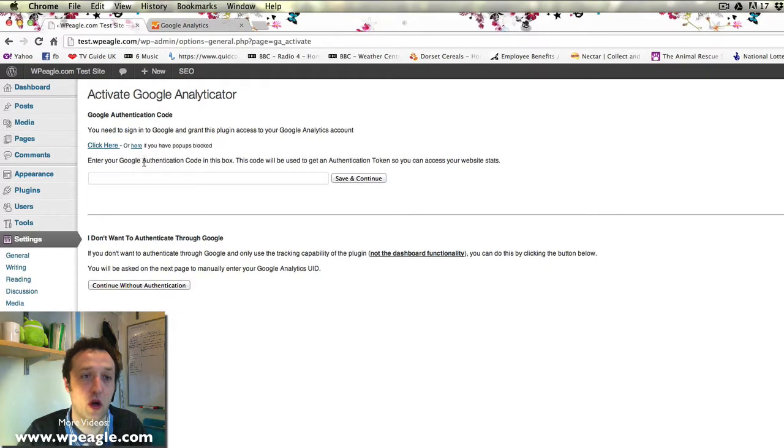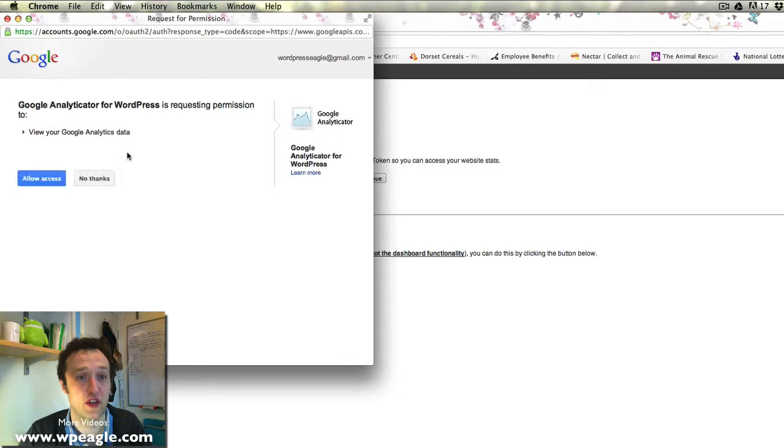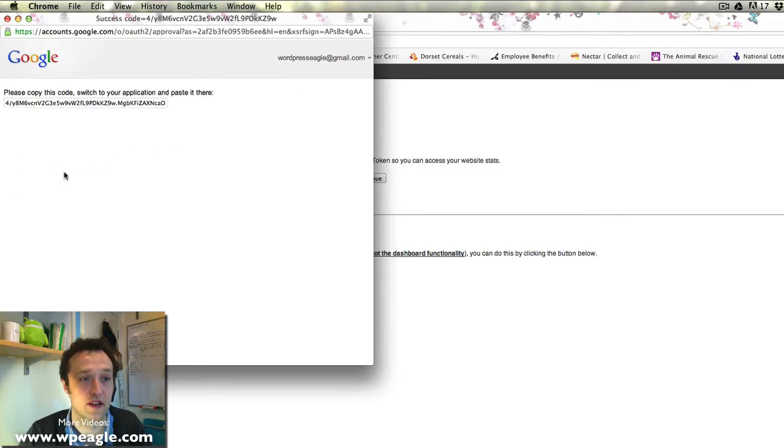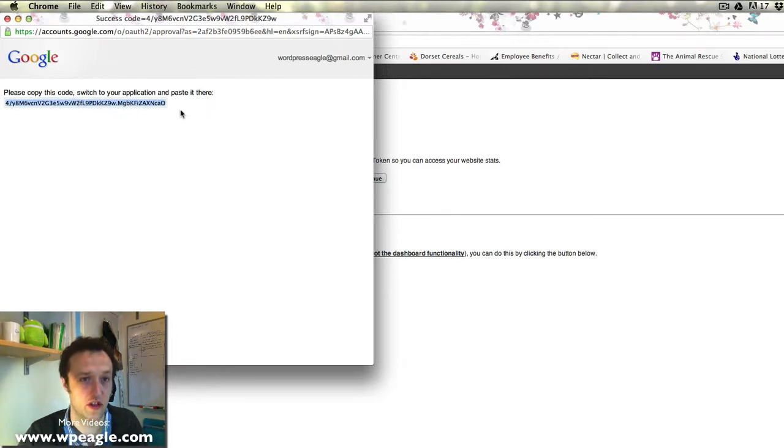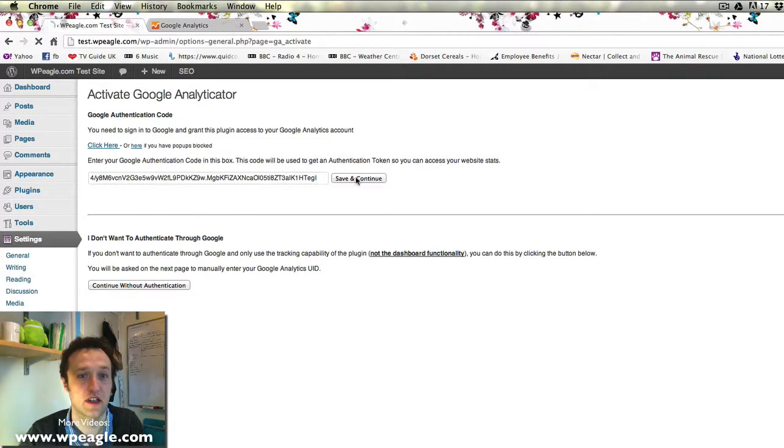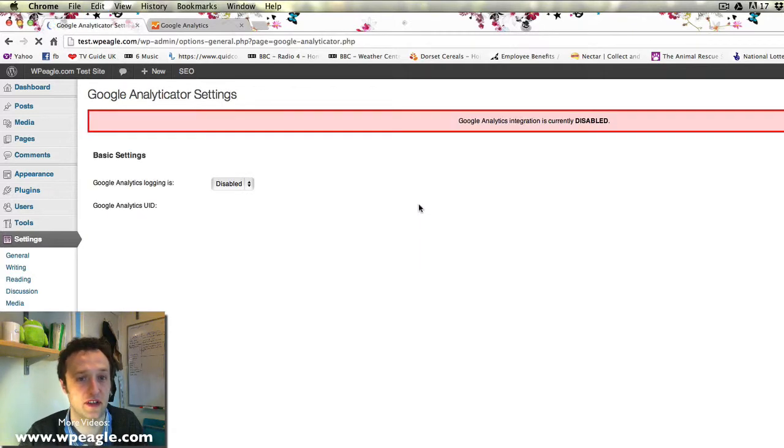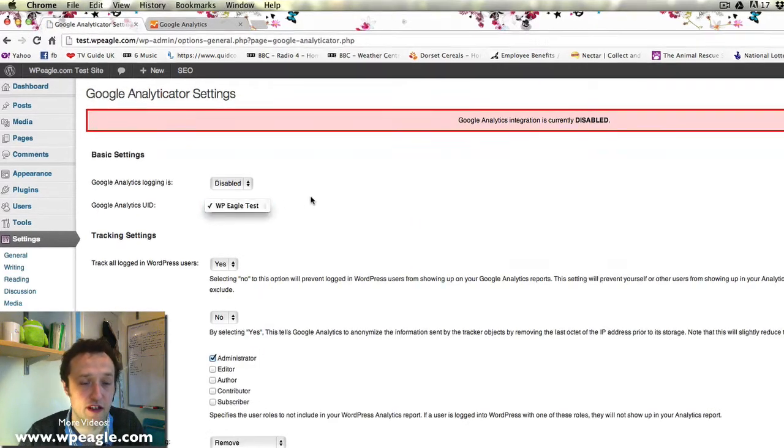So what we need to do now is authenticate. All you need to do is simply click there and make sure that you are logged into Google and click allow access. It gives you this code which you need to copy and paste. Copy it there, paste it here. Click save and continue.